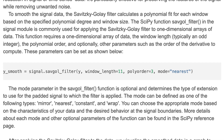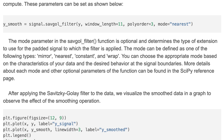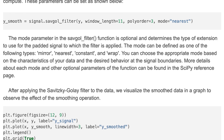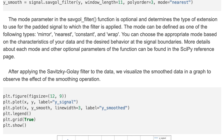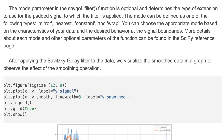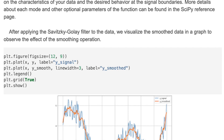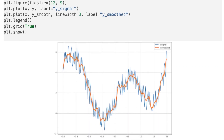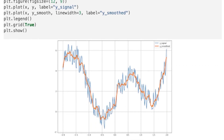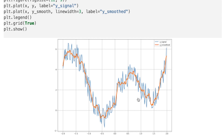More details about each mode and other optional parameters of the function can be found in the SciPy reference page. After applying the Savitzky-Golay filter to the data, we visualize the smoothed data in a graph to observe the effect of the smoothing operation. Here we visualize it on a graph and check the smoothness of the trend. Here is the result.